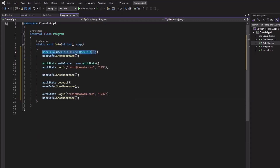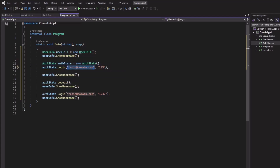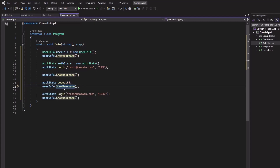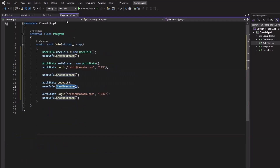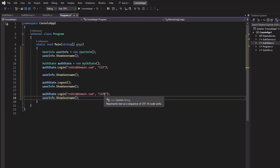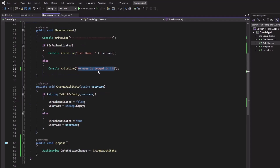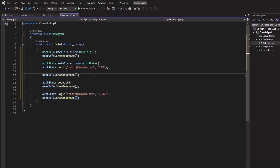Let's test this from the Program class. First we get an instance of UserInfo and output the username to the console. Then we try to log in using a username and password — the password is '123' so it will be successfully logged in. After that, when we log the username it should show that username. Then we log out and show the username again — at that point no user should be logged in. Finally, we try to log in with a wrong password, and again no user should be logged in.